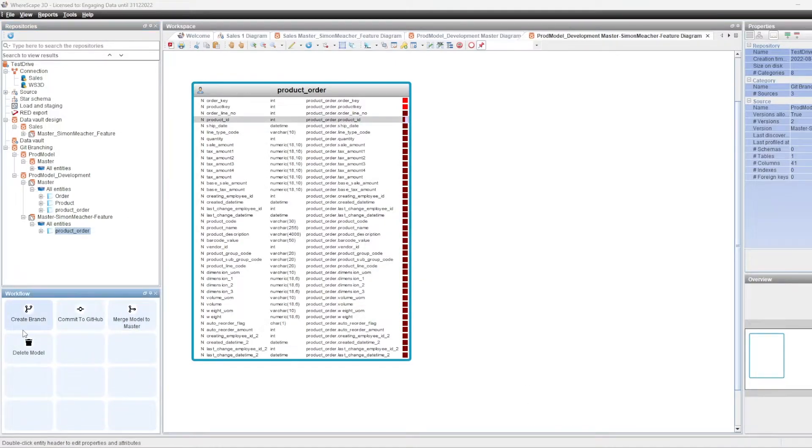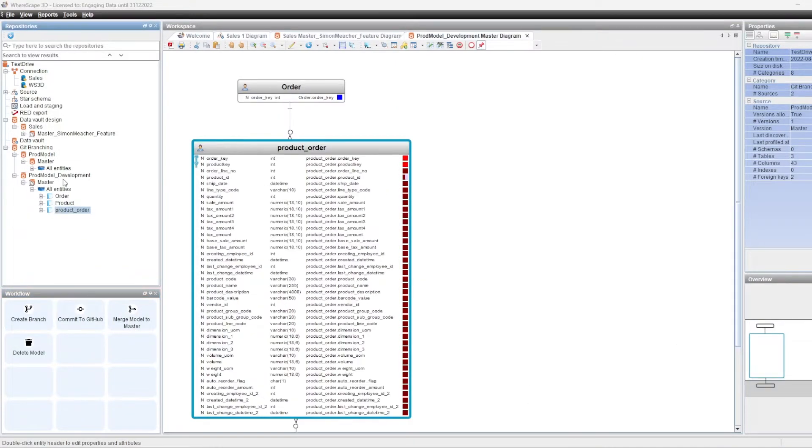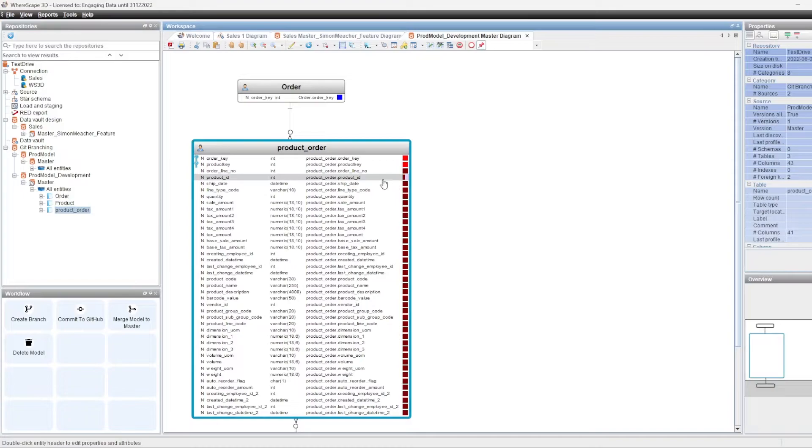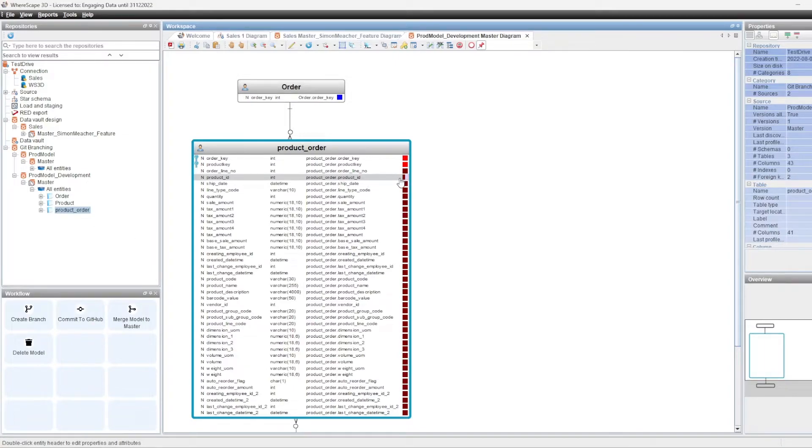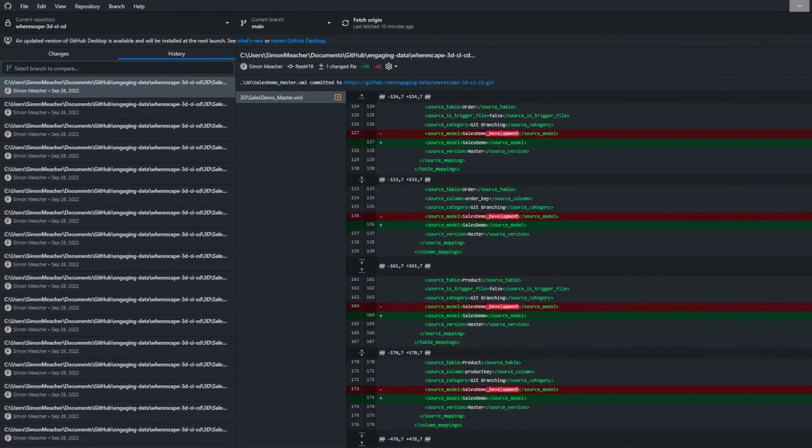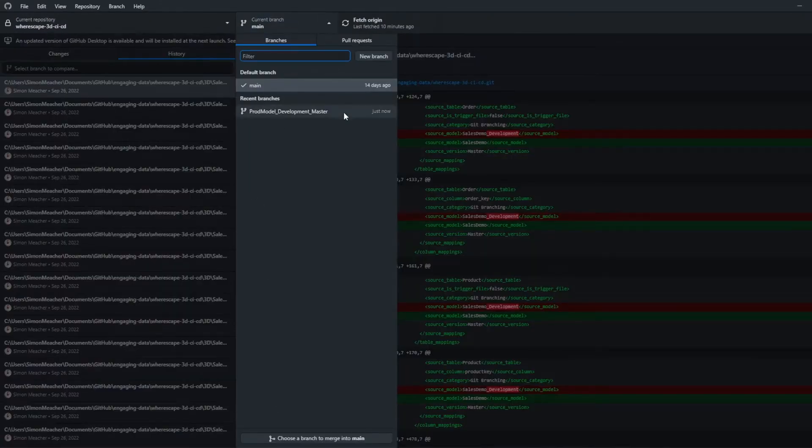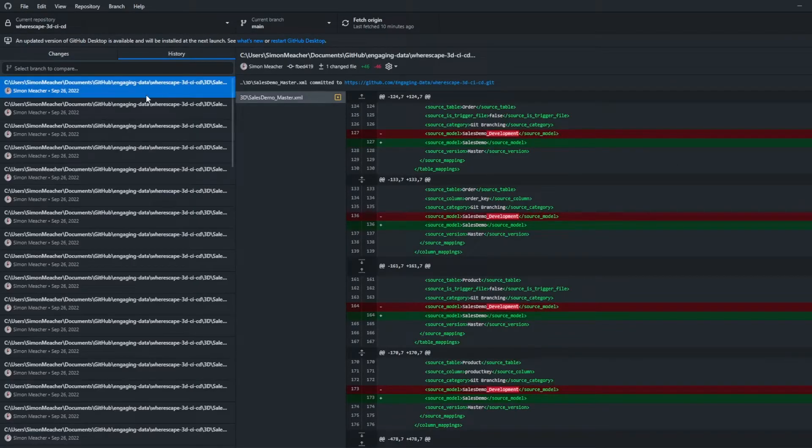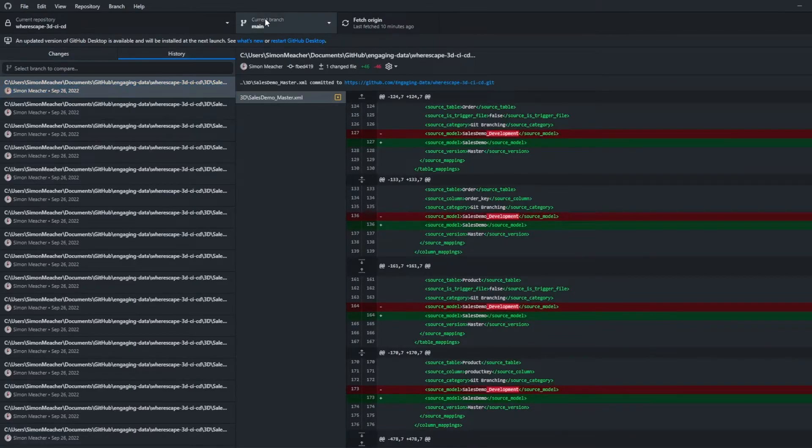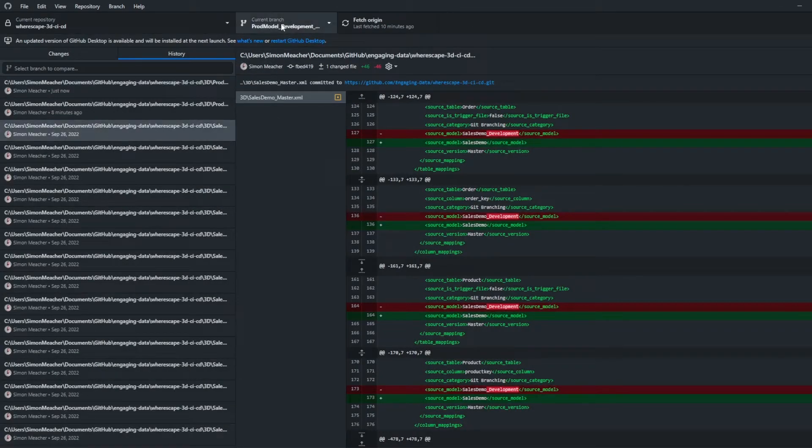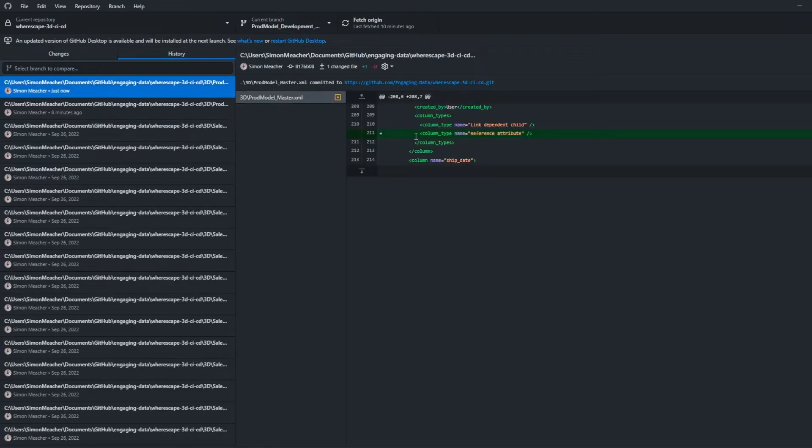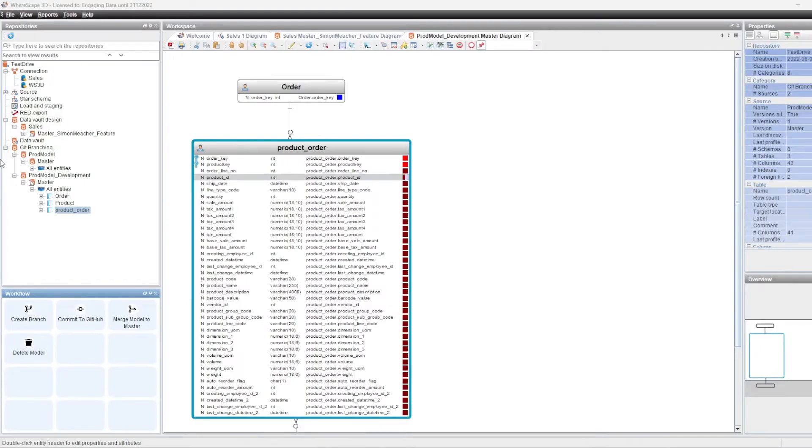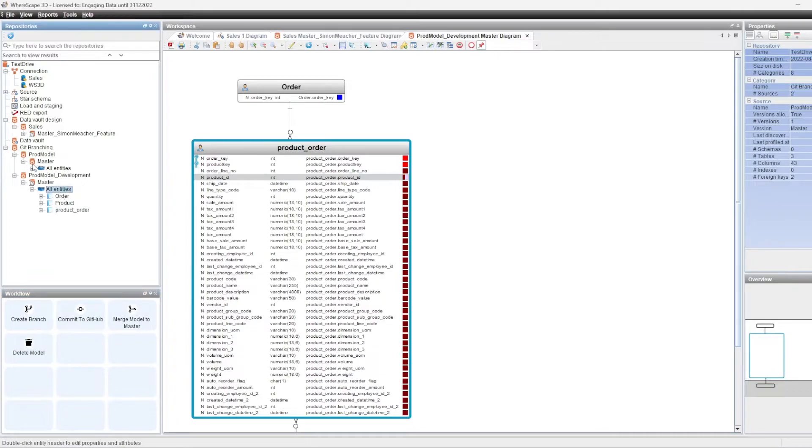Now the merge has completed. We've refreshed the repository and the feature branch has disappeared. And if we look at the design, the change of the design has been integrated. So the master model in the development branch now contains the changes that we had in the feature branch. So that's all merged in. If we go to the Git repository, we're back in the main branch, the feature branch has disappeared. And if we look at the history of changes, we go to the development branch, changes have just been made to update what we changed in the feature branch, which was to add the additional attribute.